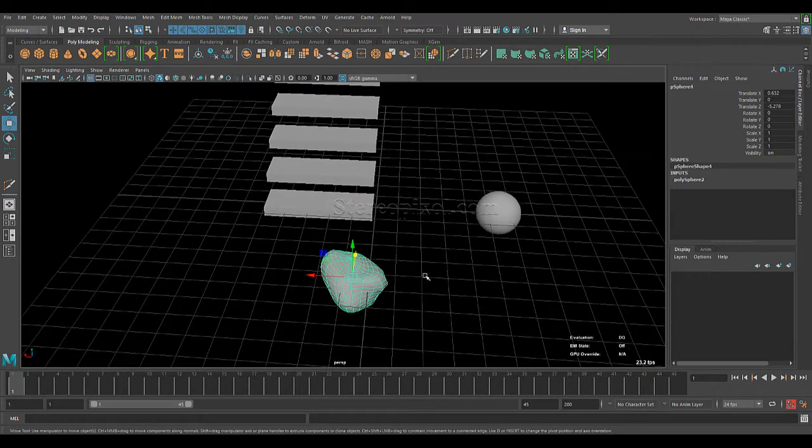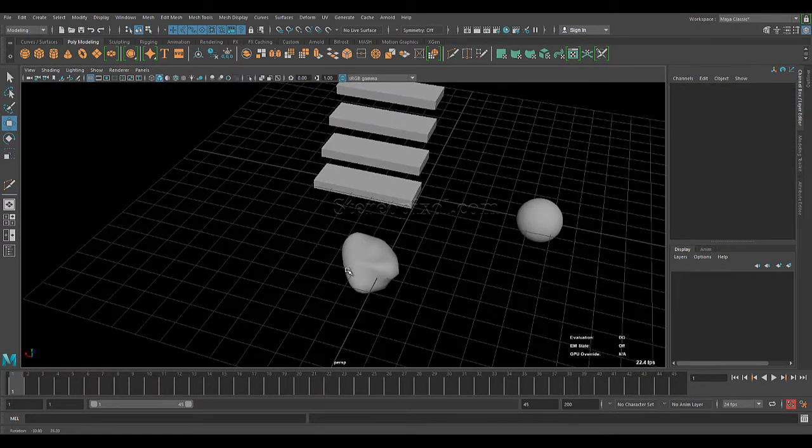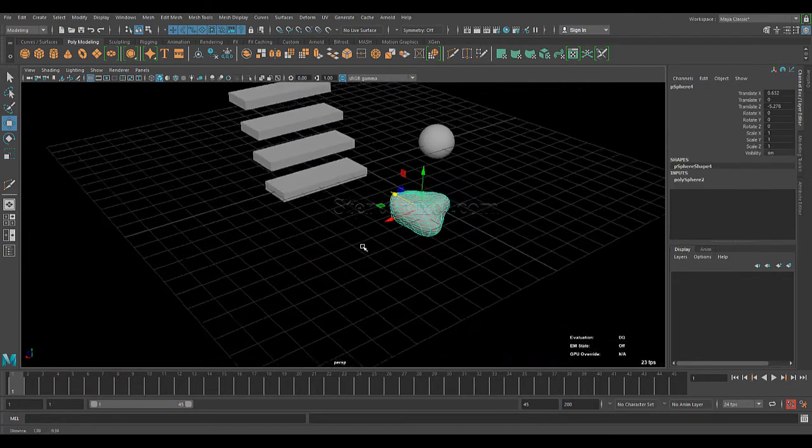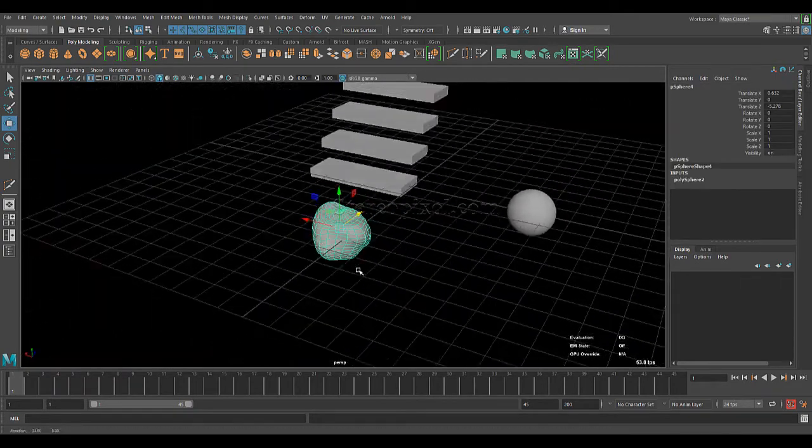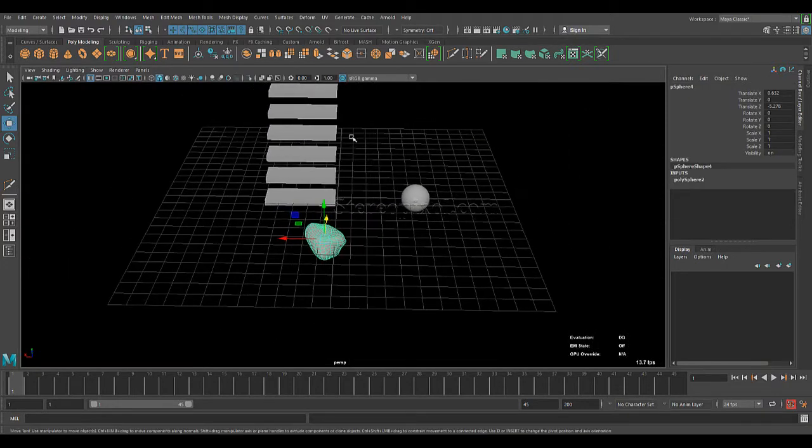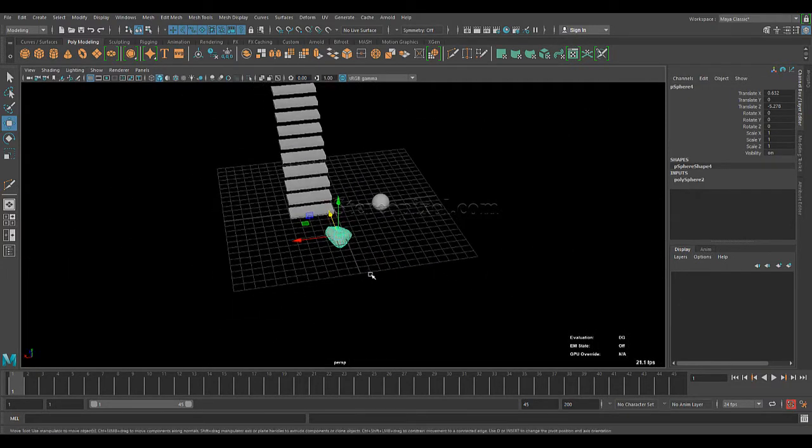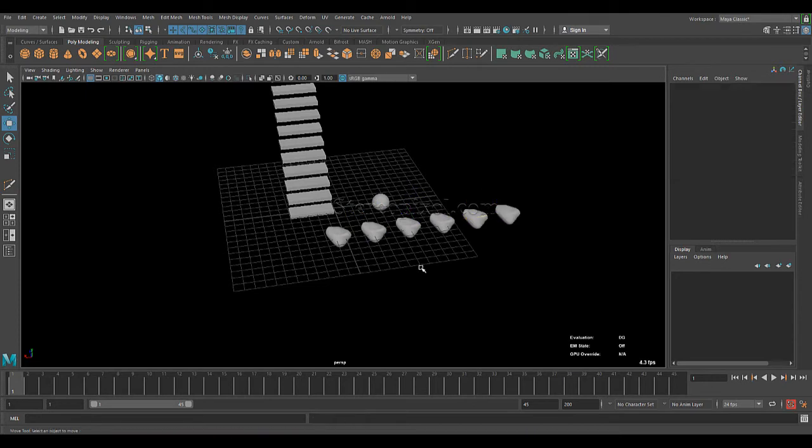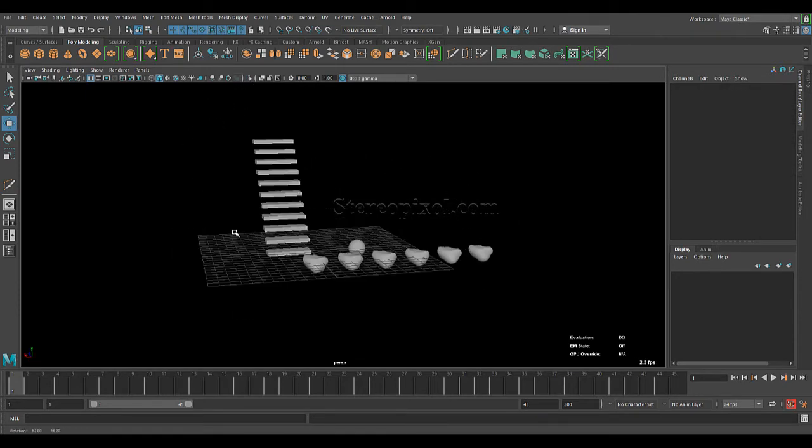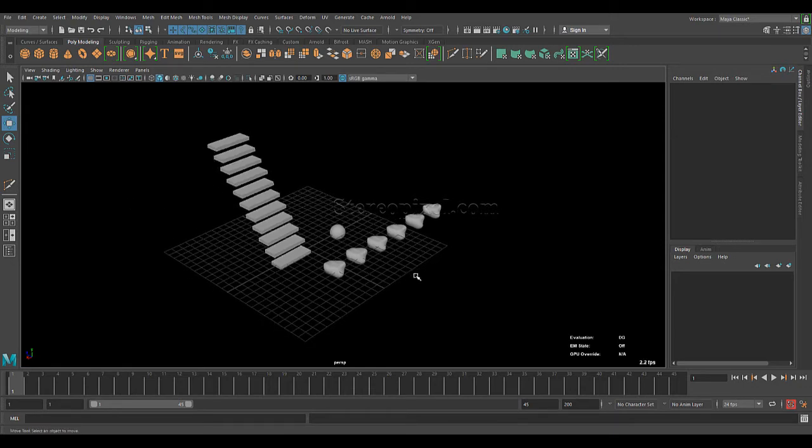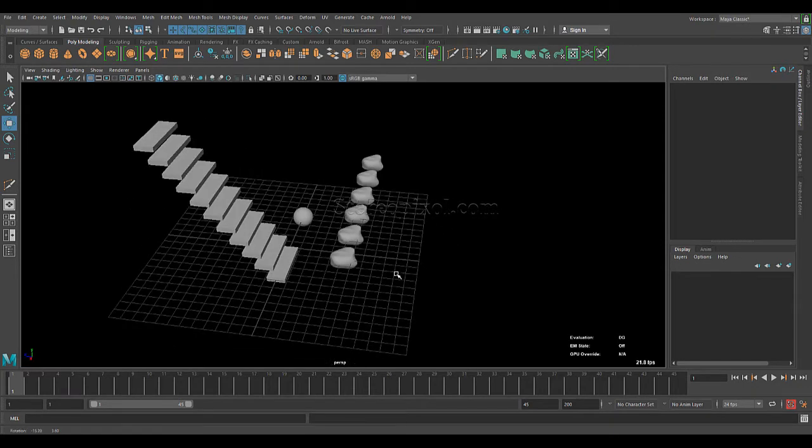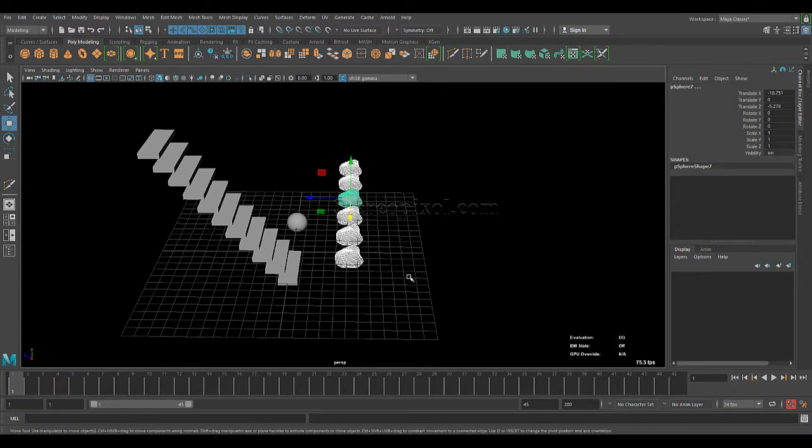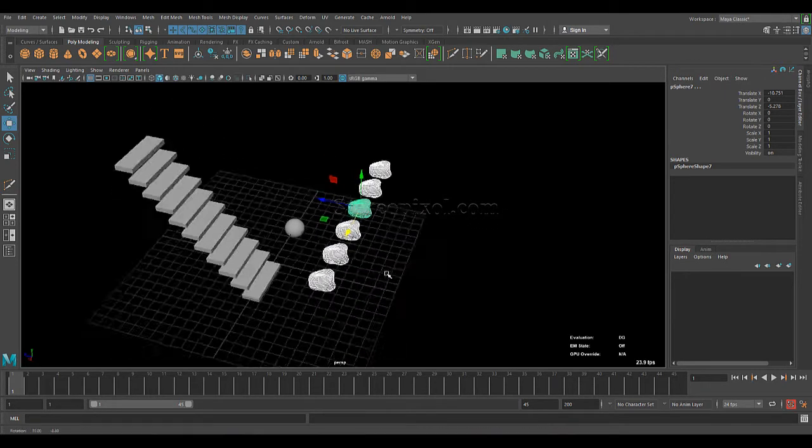I have created a sort of rocky type object with soft selection and all, and I want to randomize this in the position. First we have to duplicate them. Let's just keep this thing a little to the side. Now, let's suppose I want to distribute all these rocks, which should be scattered in different areas.